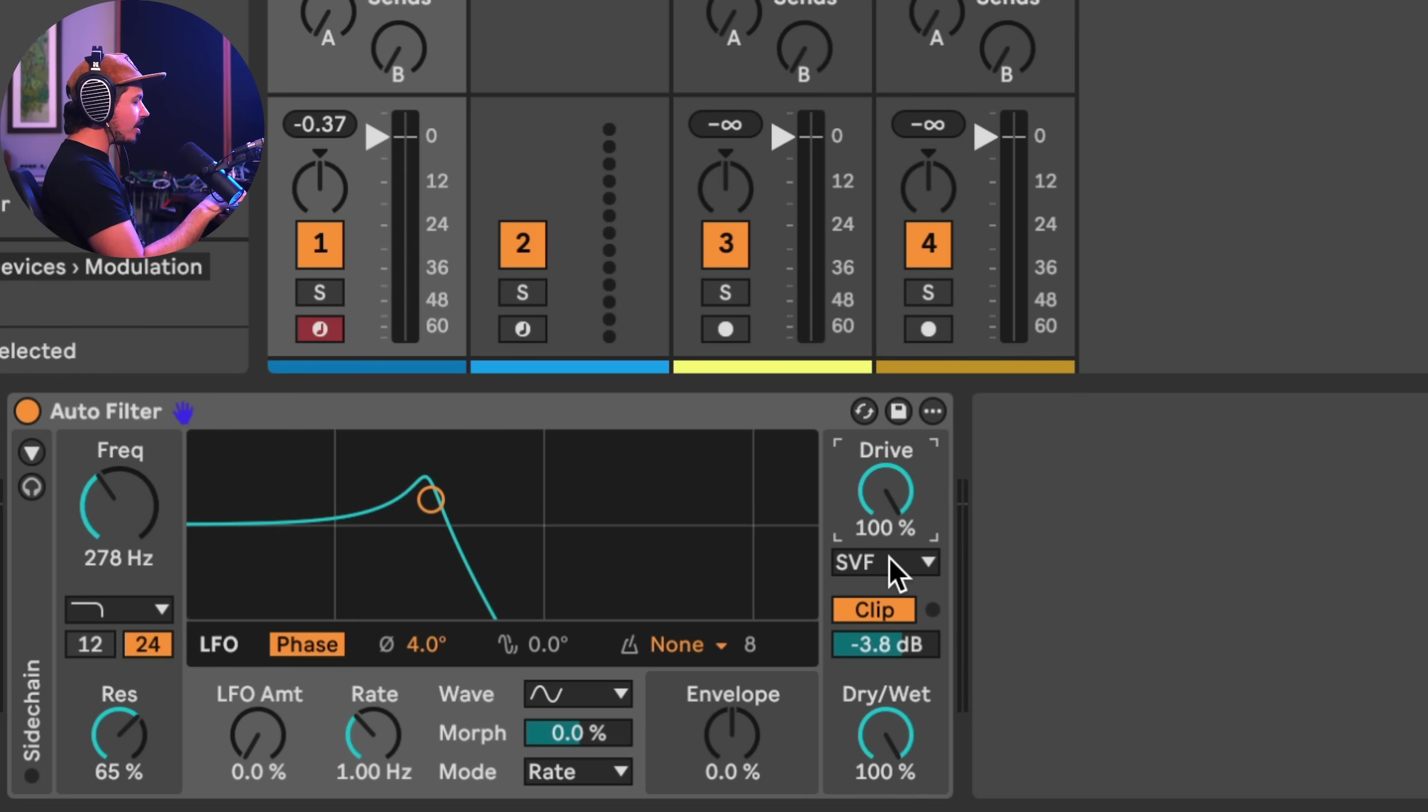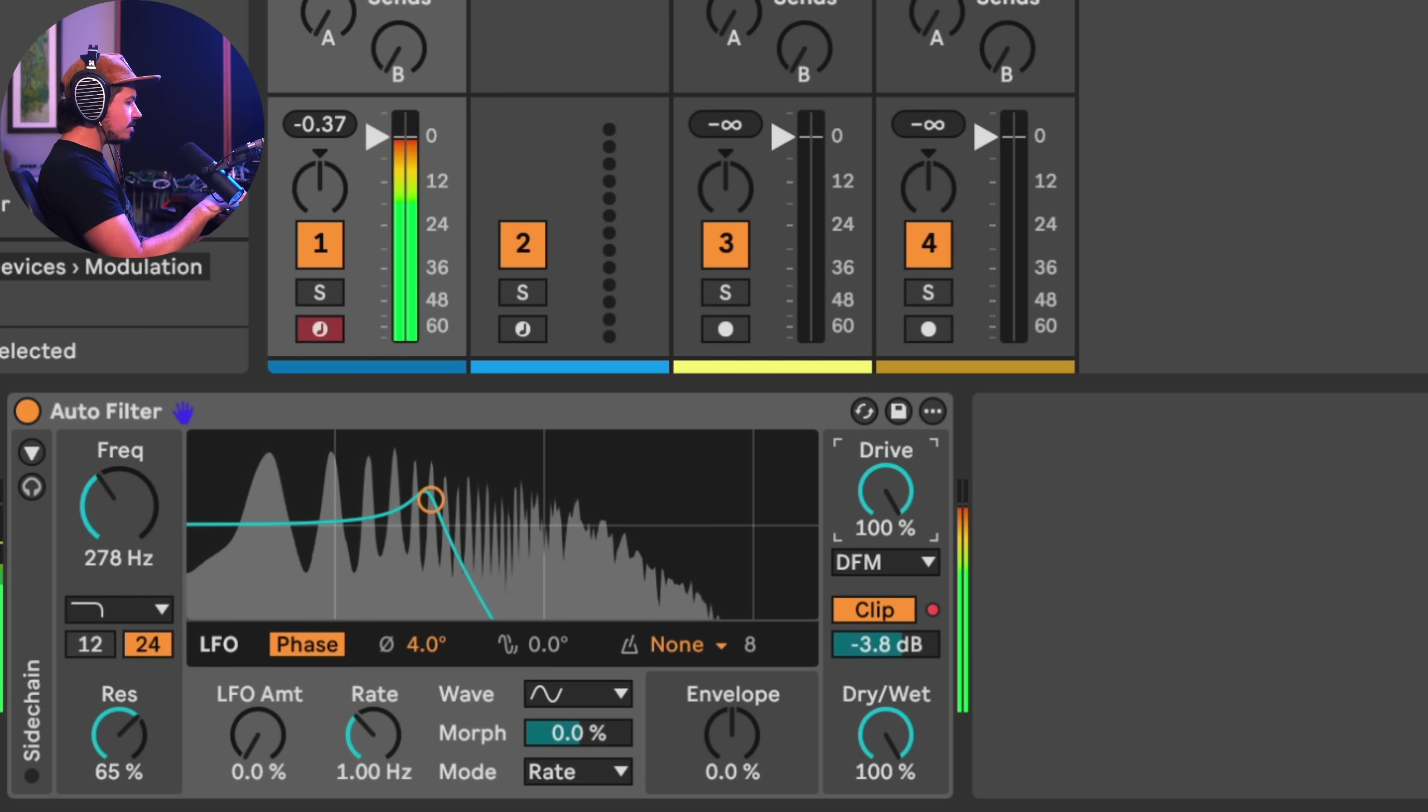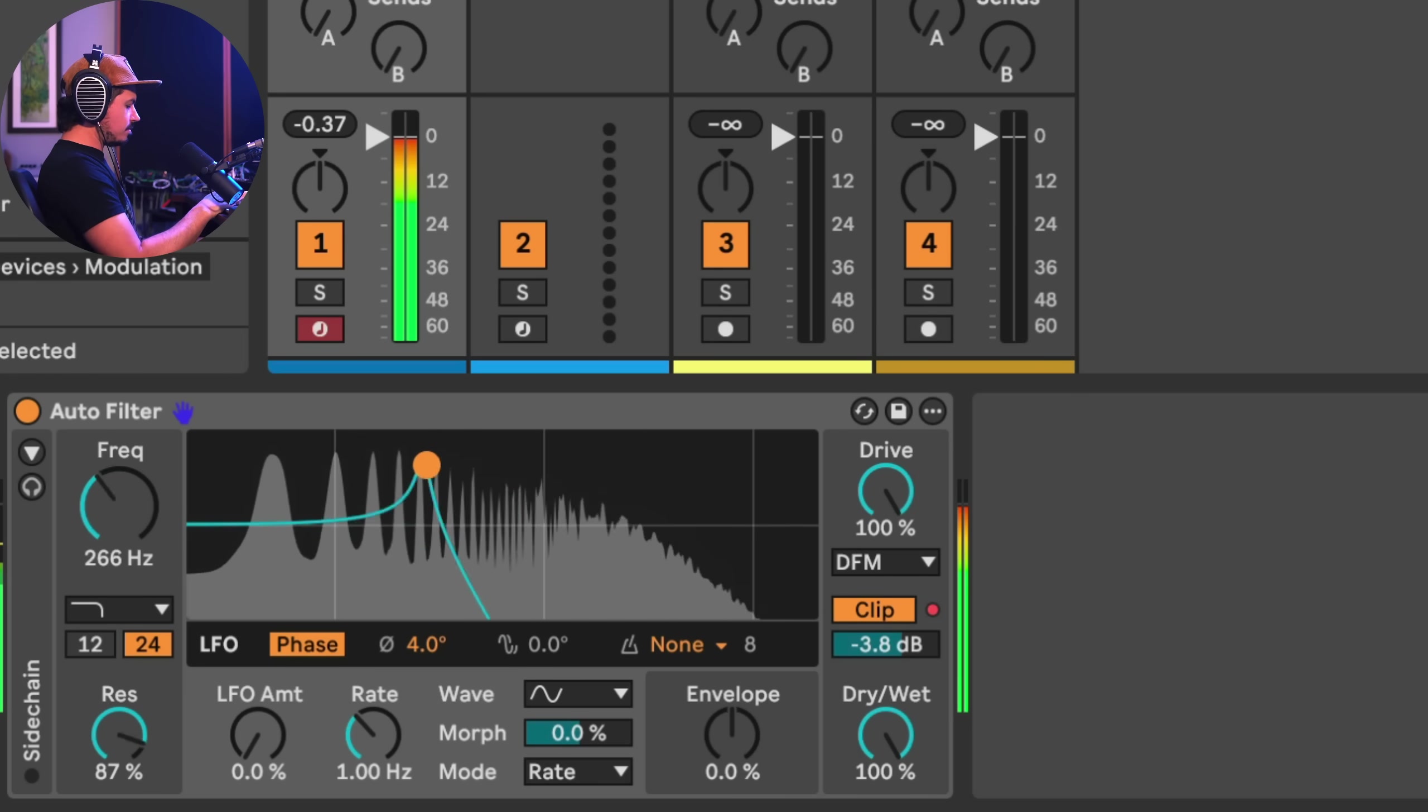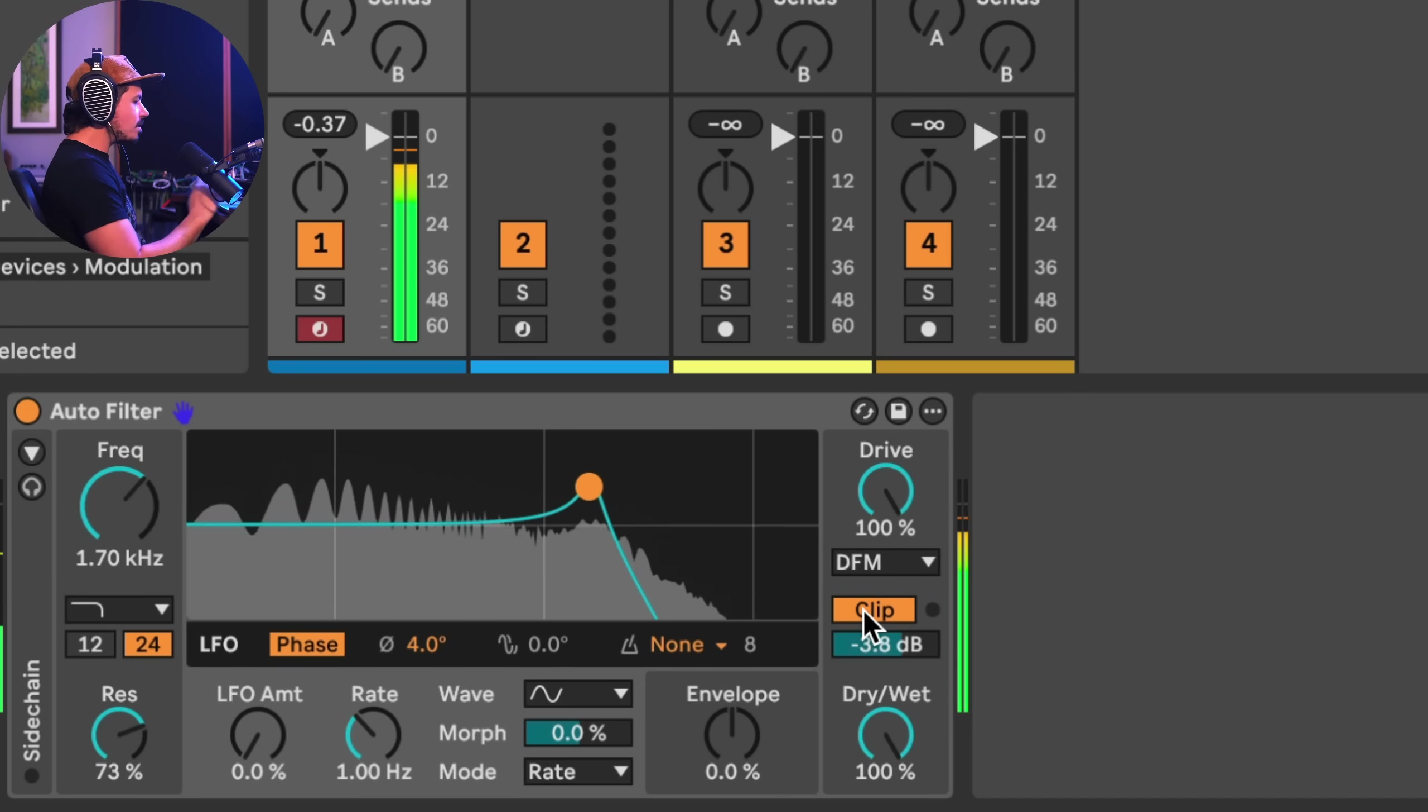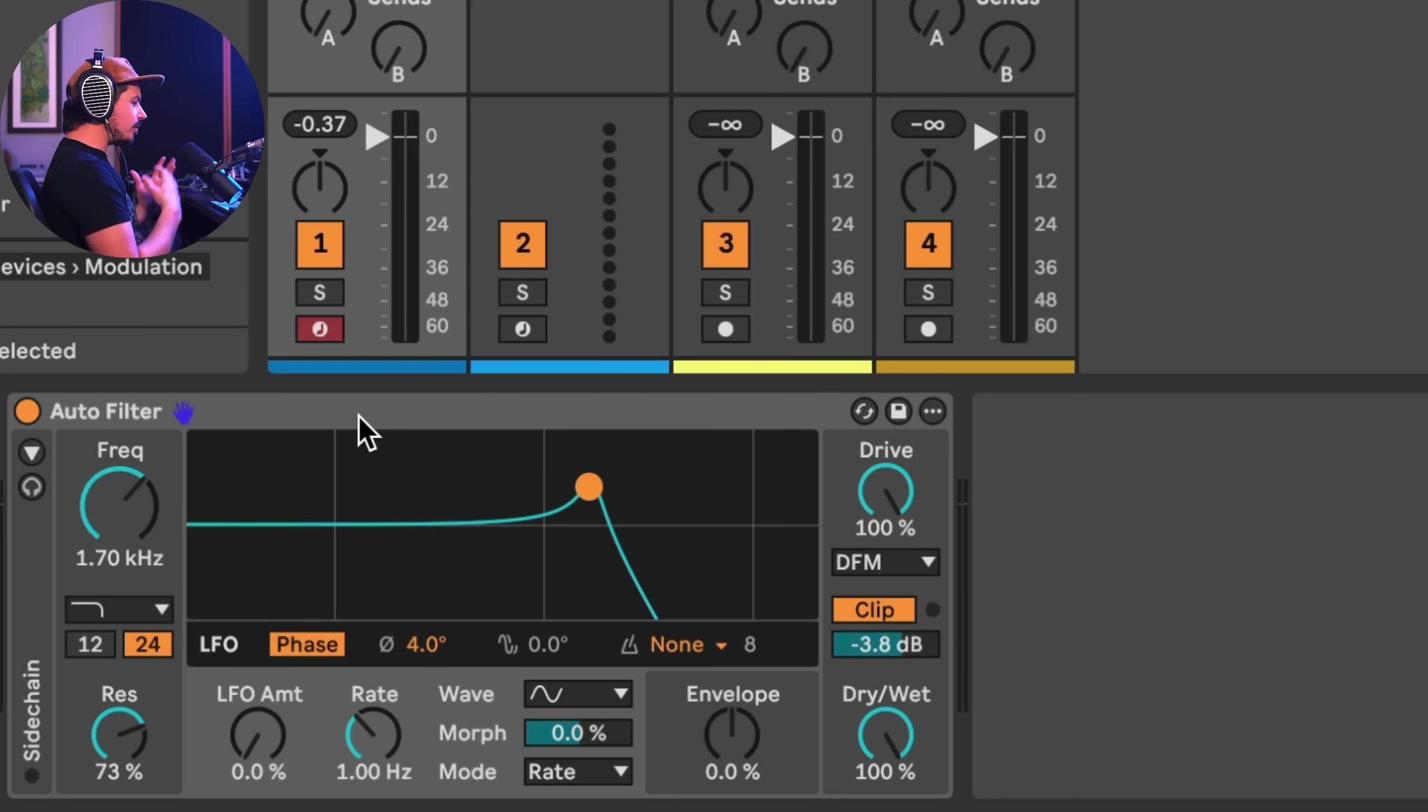Okay, so I've got my drive all the way up here. Let's try this DFM mode. Speaking of which with the drive, this is really cool. You can just get some wild distortion tones. So clip is awesome. Essentially, it adds a soft clipper to the output stage preventing the signal from taking off and blowing your head off, right? And this is a really useful feature.